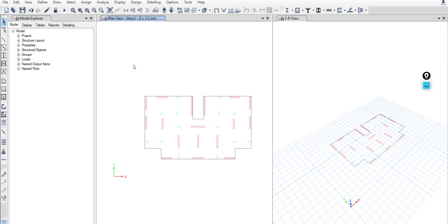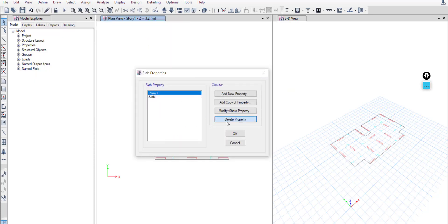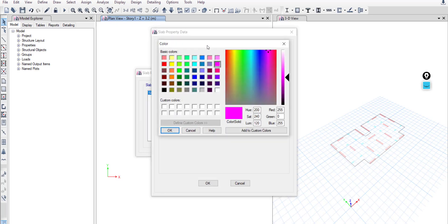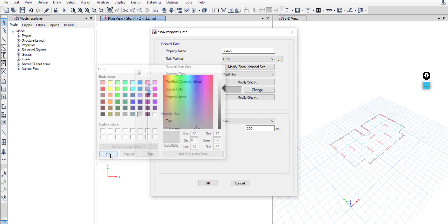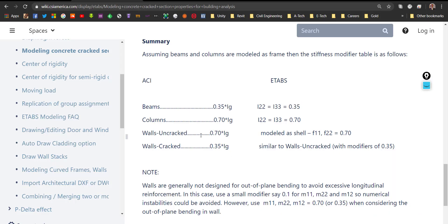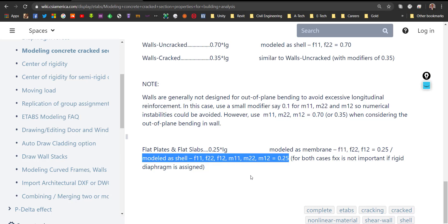Go to Define > Section Properties > Slab Sections. Delete the unneeded default slab and modify to create the 22 cm slab. Use the right concrete material FC25, modeling type shell thin, and give it a color. For property modifiers, use 0.25 as specified for shell thin slabs.